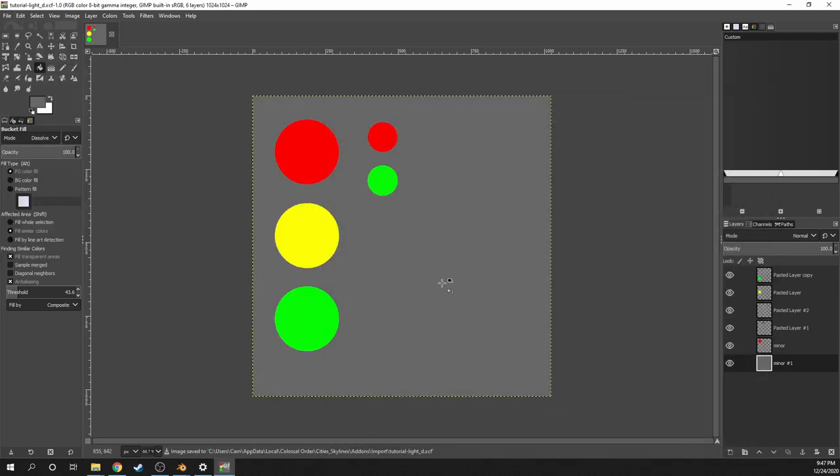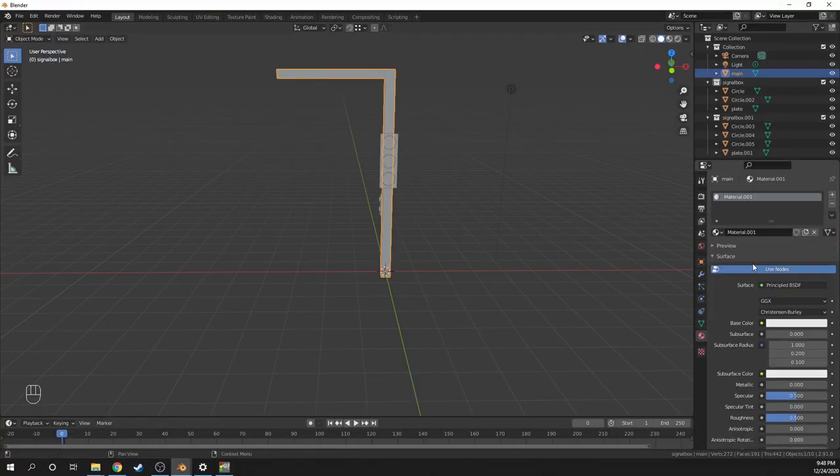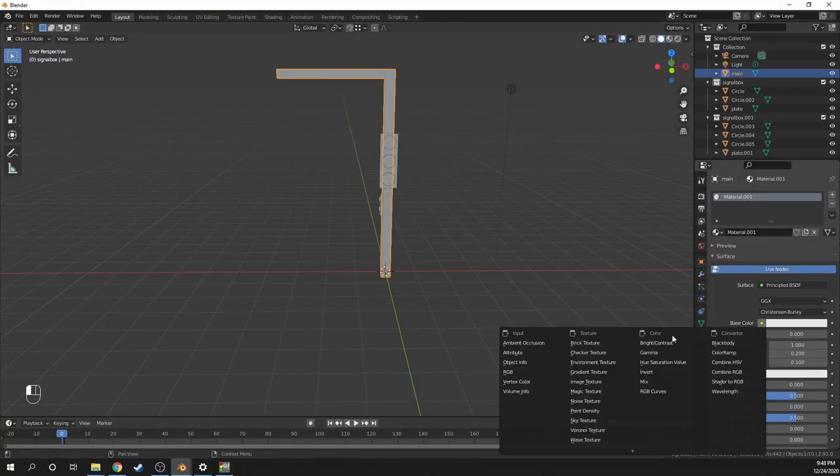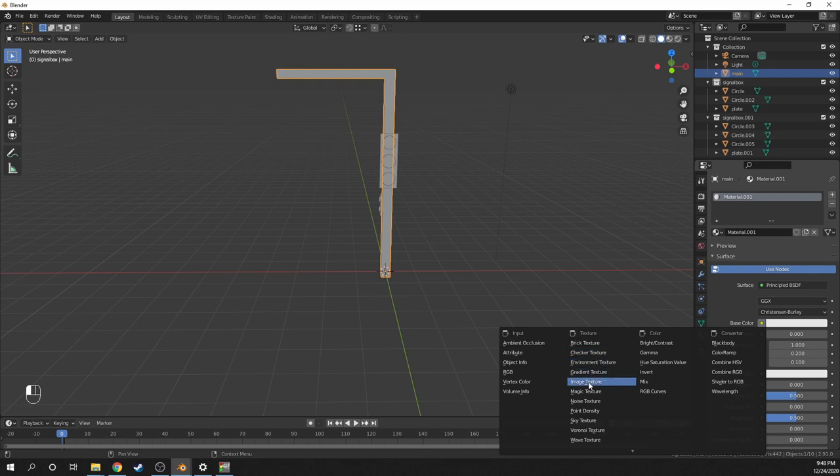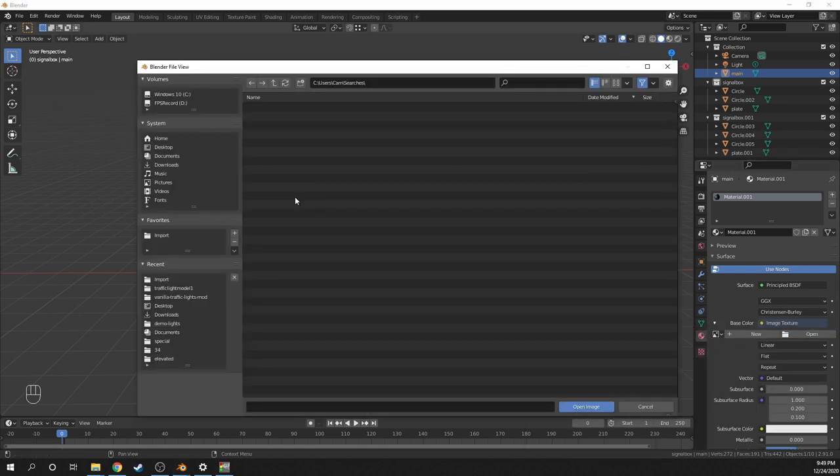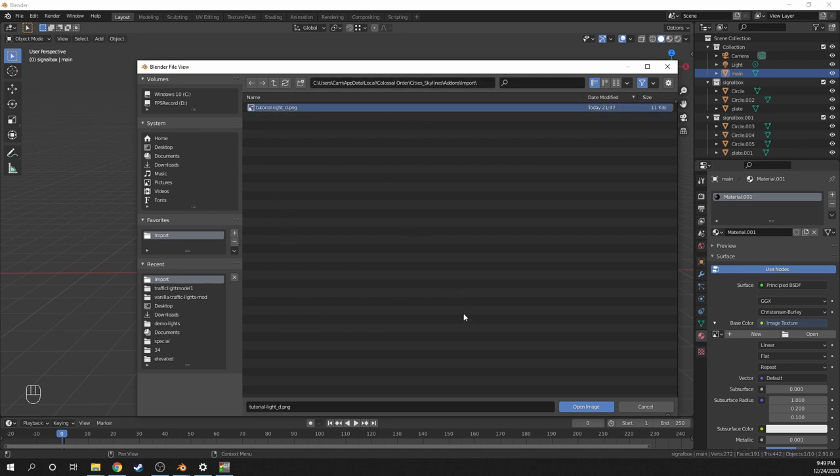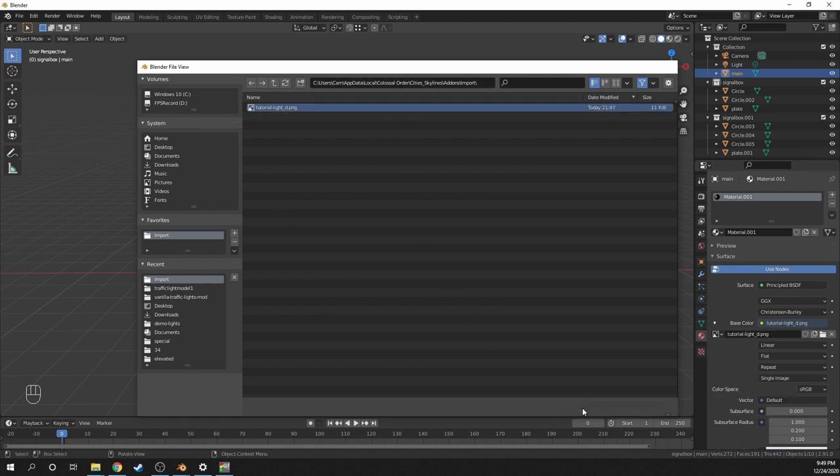Next, I'll go back to Blender. I'll select the frame and make a new material and set the base color to image texture. And then in this window, to get to the import folder, paste the file path in the top bar. And to save it as a shortcut later, press the plus button in the favored sidebar. Then select the diffuse image texture we exported from GIMP and then press open.